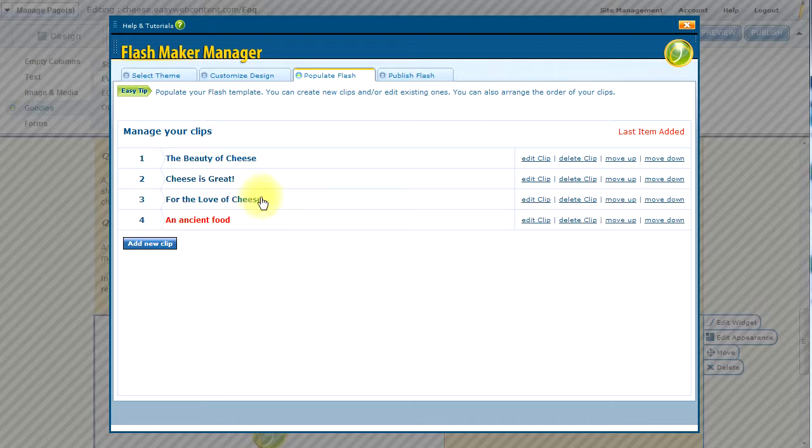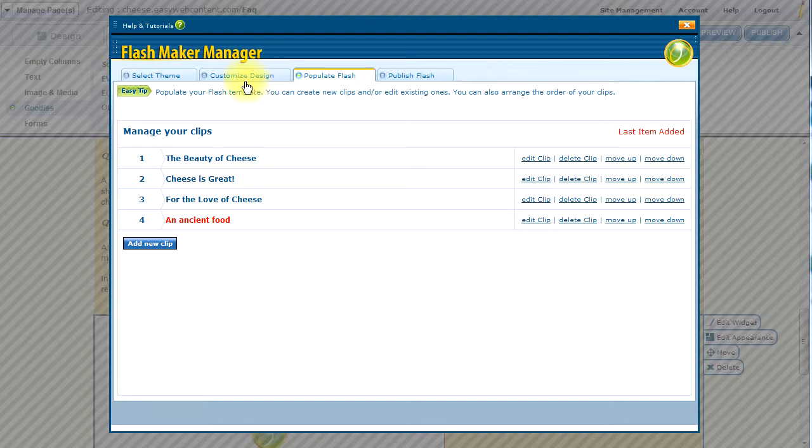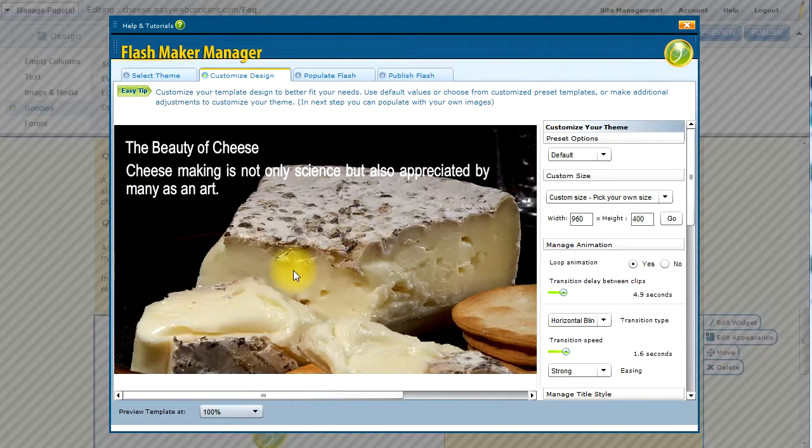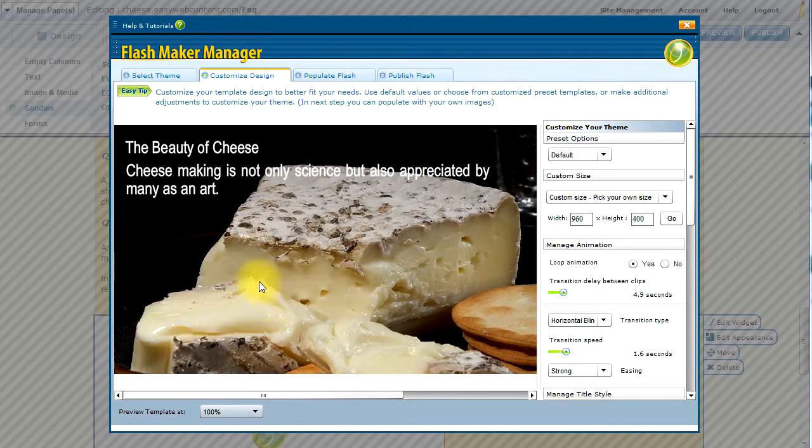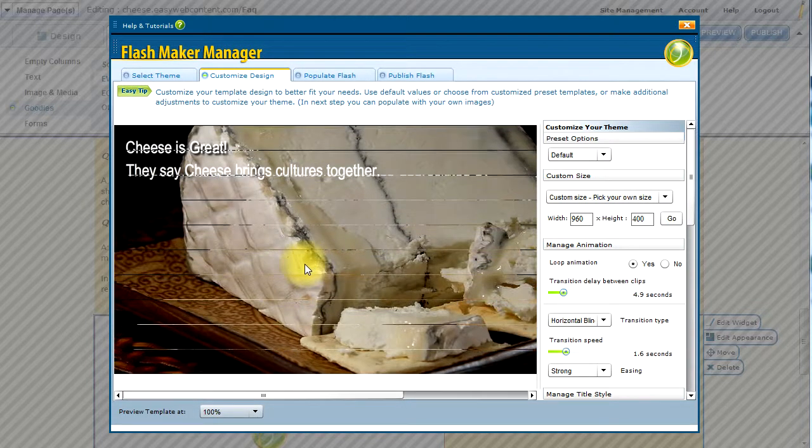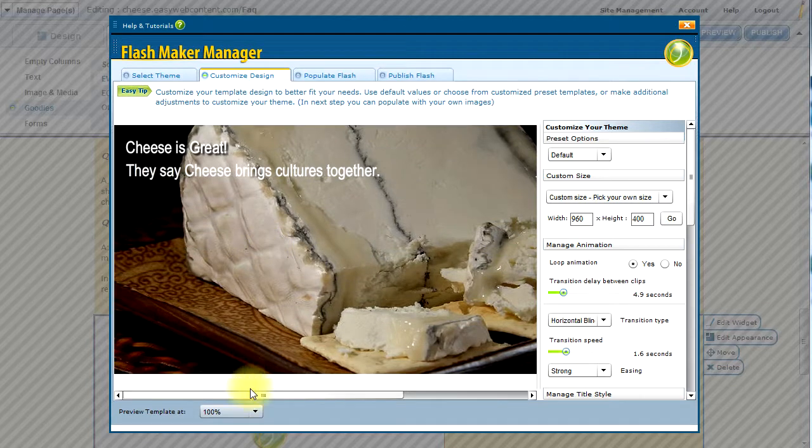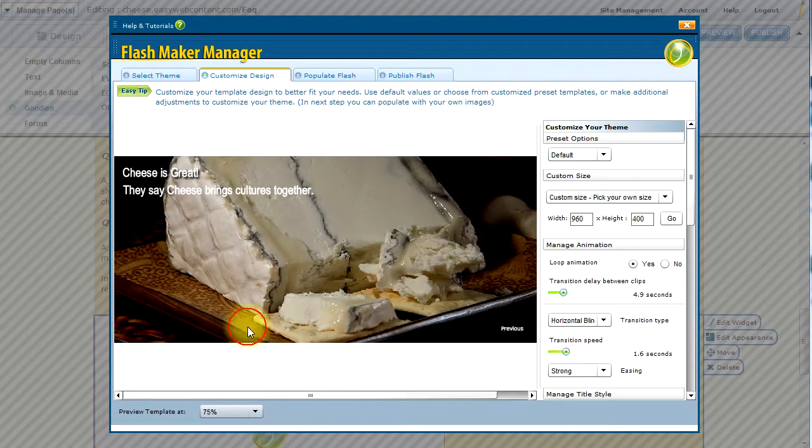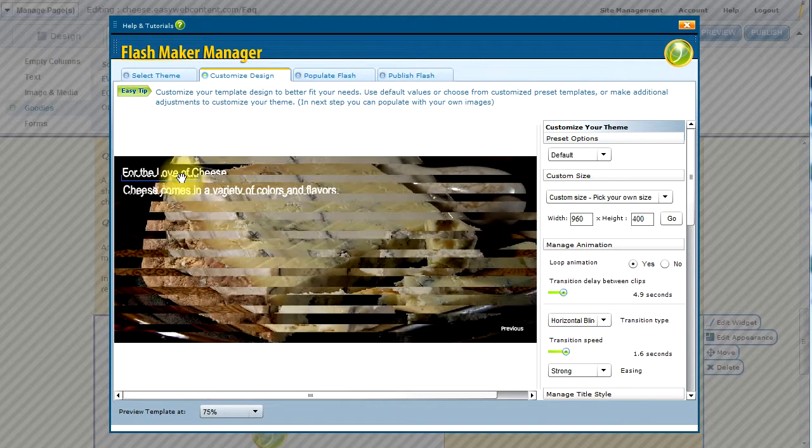And so I've added a total of four clips here. And I can now go ahead and take a look and see what it looks like. So if we go to the Customize Design, we can now see our content actually populated and displaying into this slideshow. I can zoom out a little bit. And there we are.